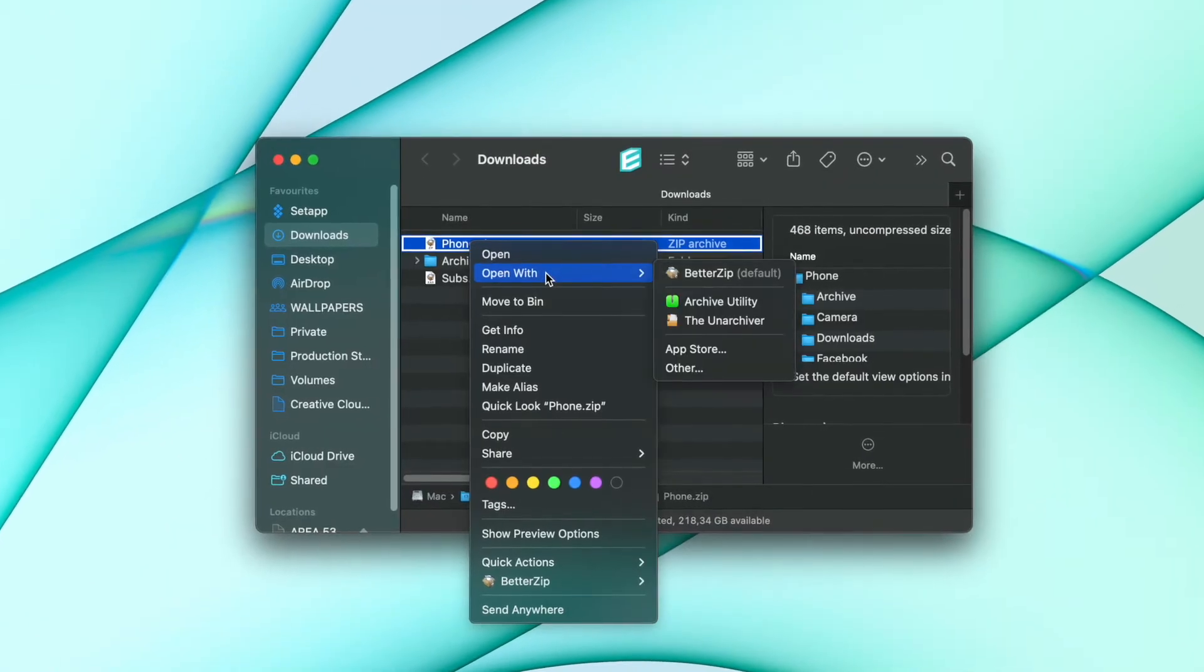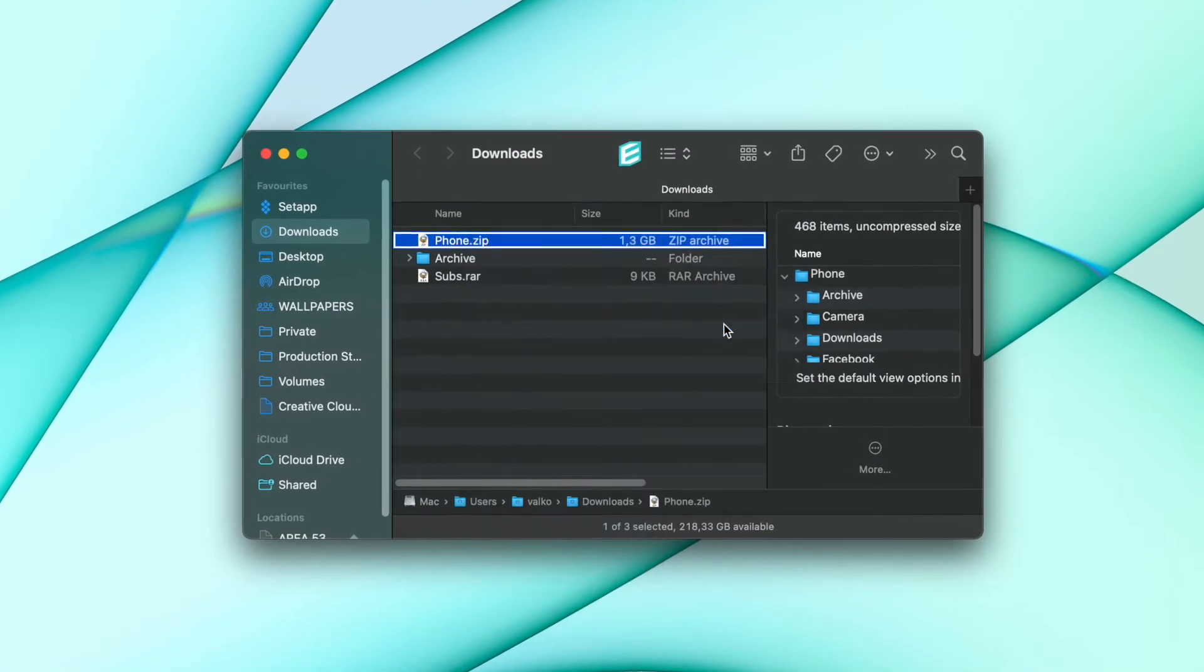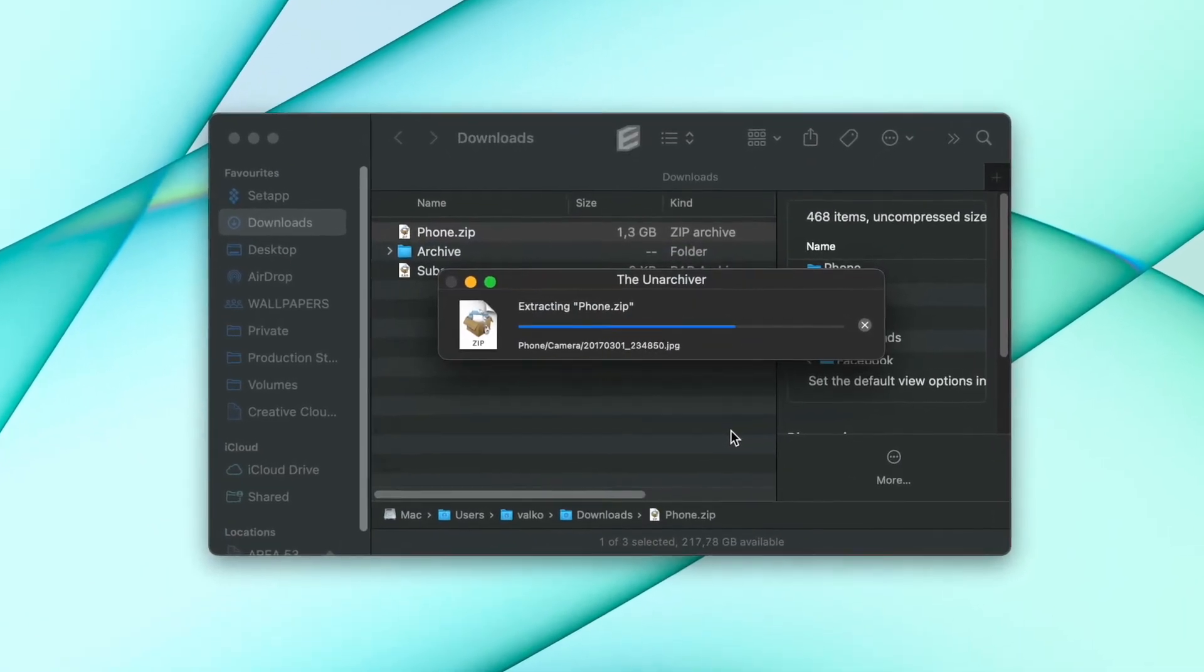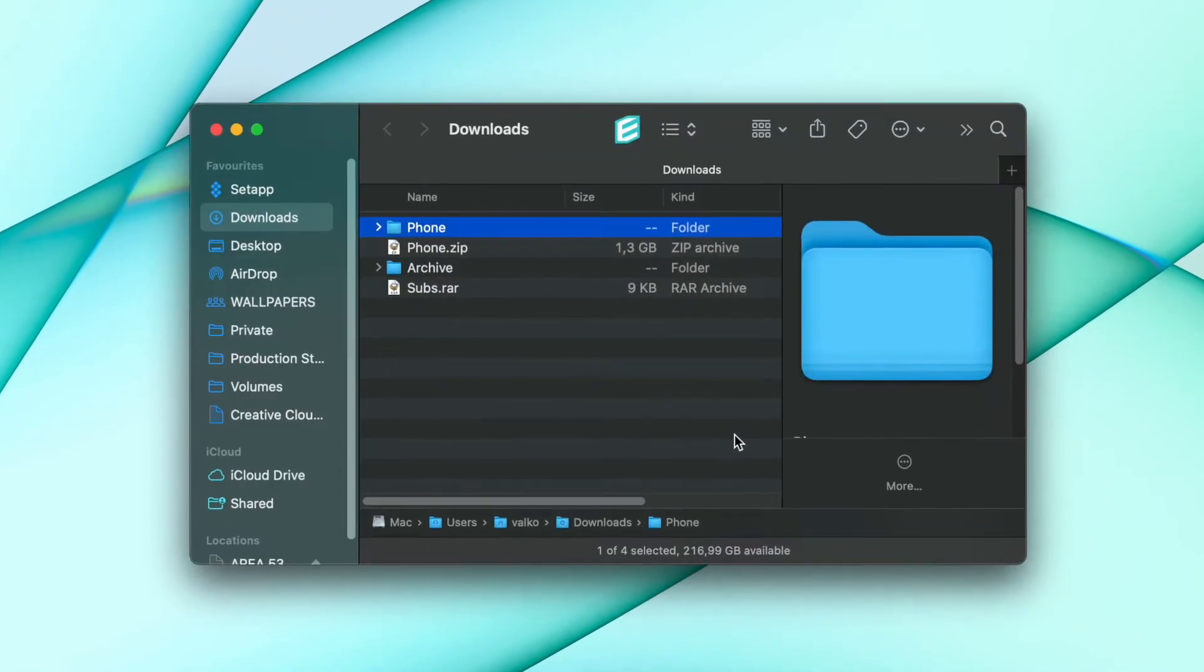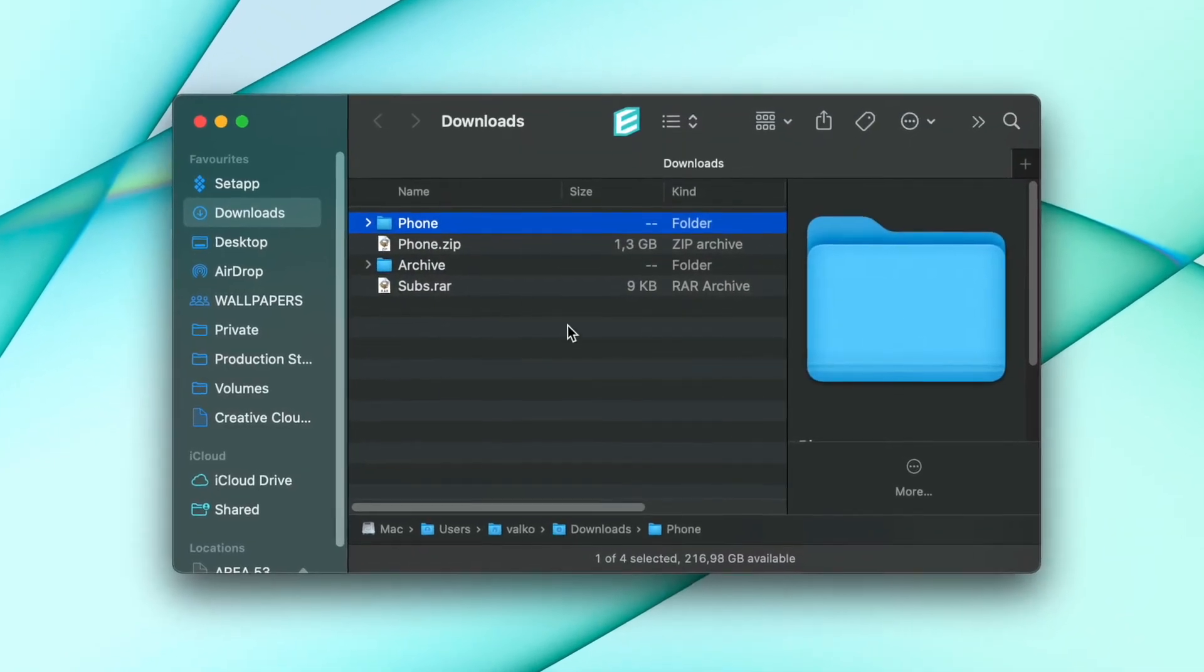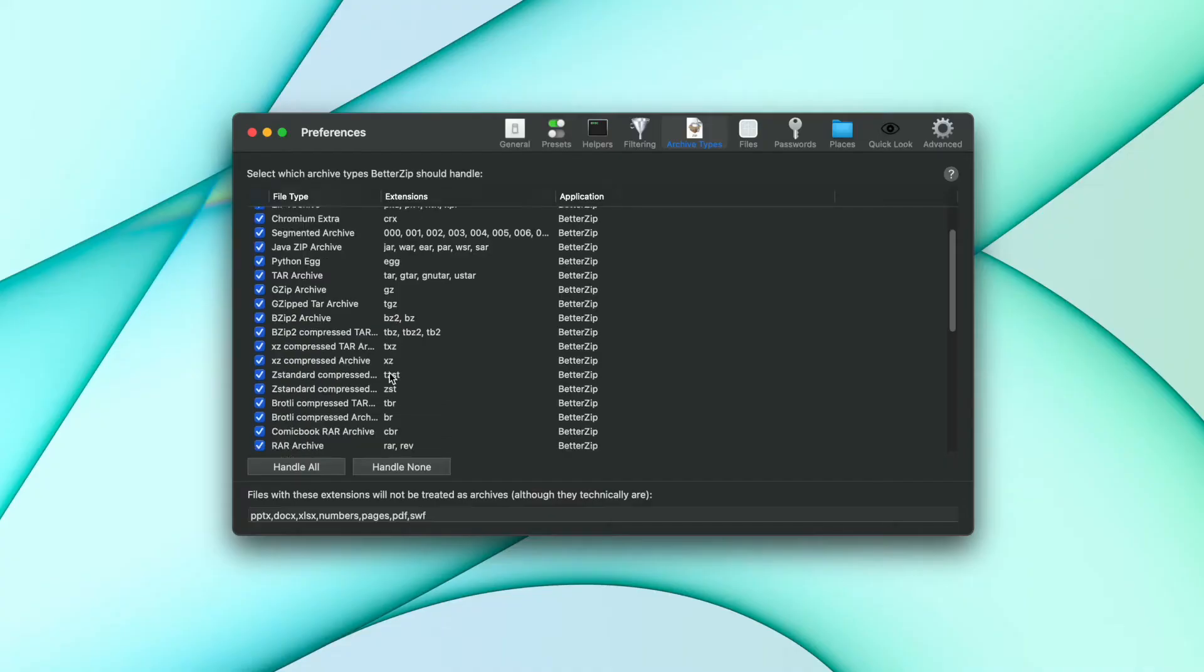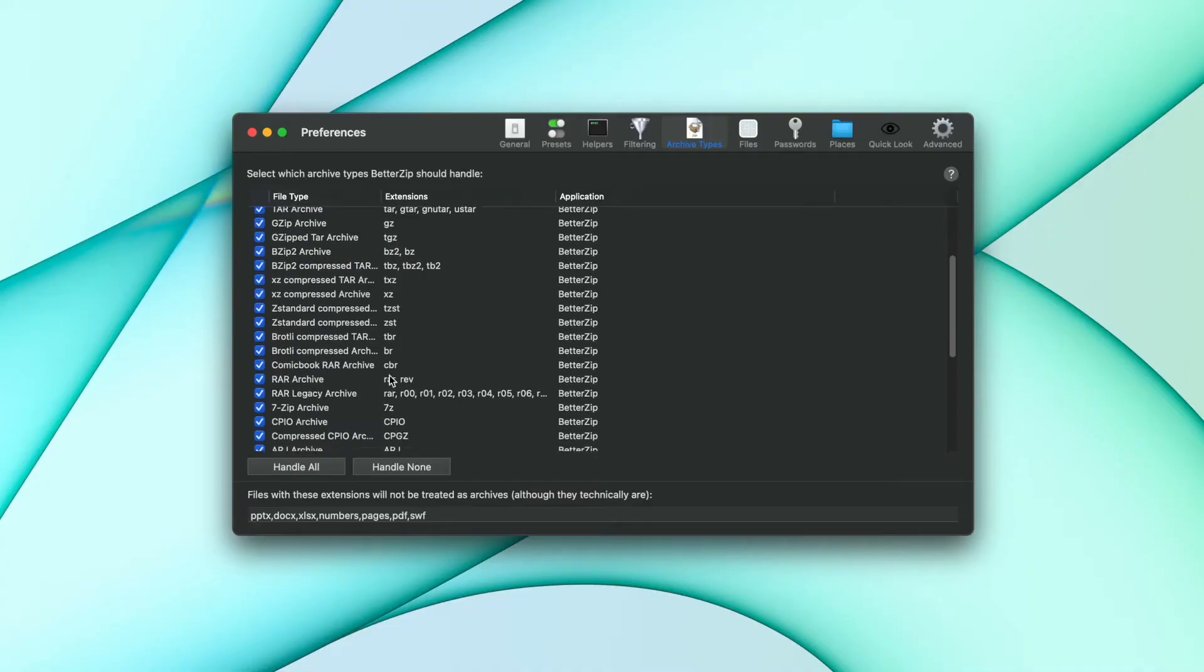The preset function is a real time saver that sets BetterZip apart from other similar apps such as Unarchiver. And if you work with other archive formats besides RAR, don't worry because BetterZip supports more than 30 of them.